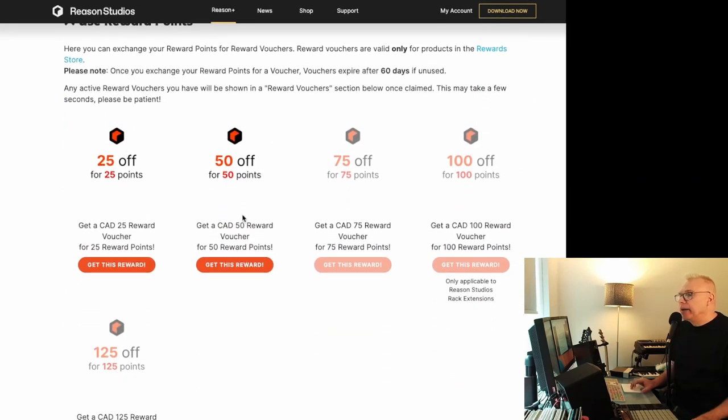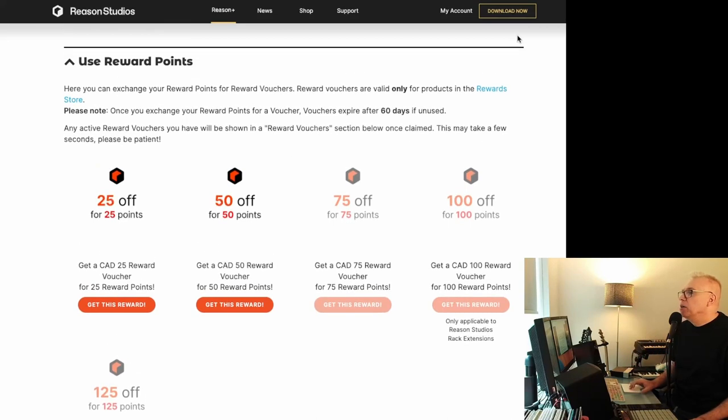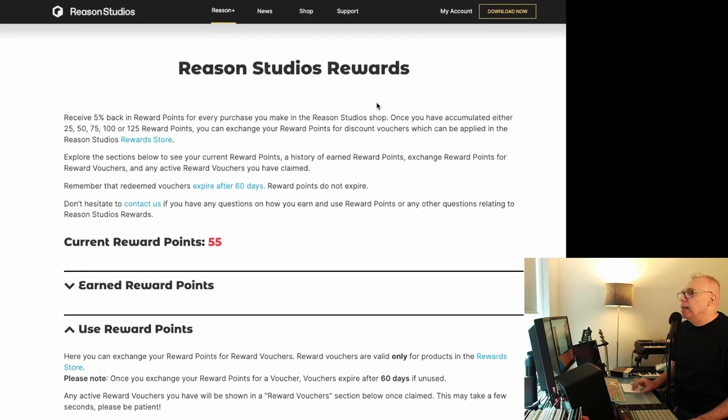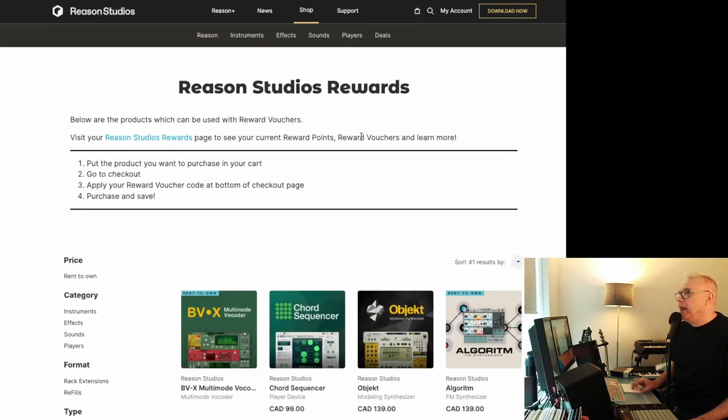But I could get this reward here, the $50 one. And then it'll give you a code. So when you go back into your cart, it's a little choppy the way they do it.